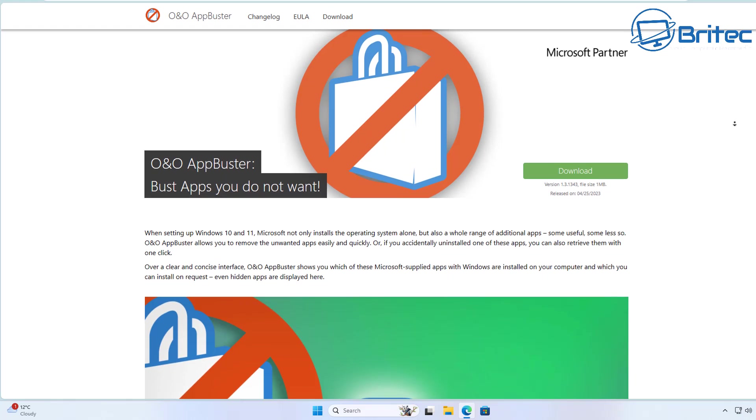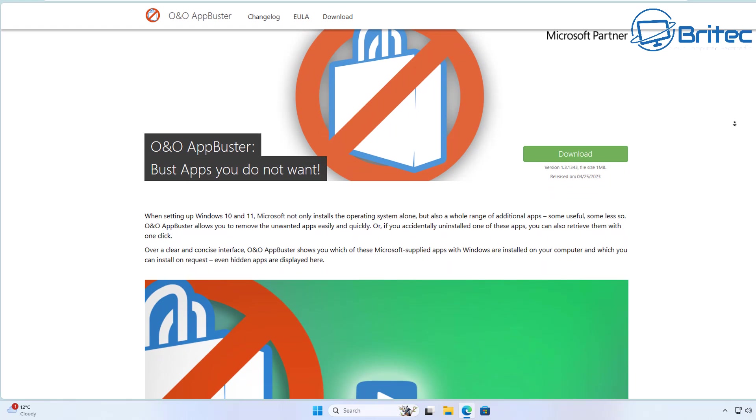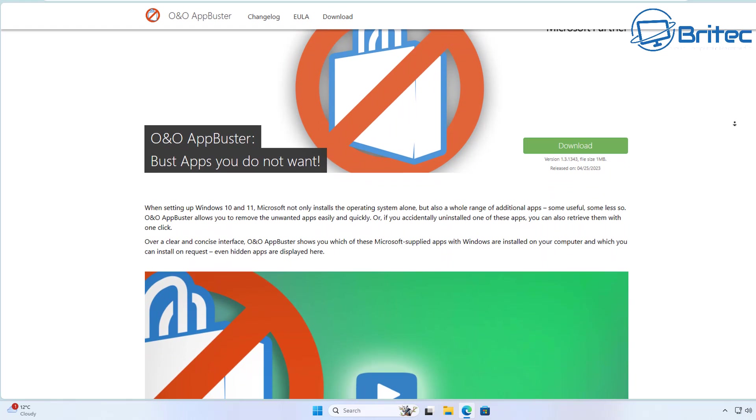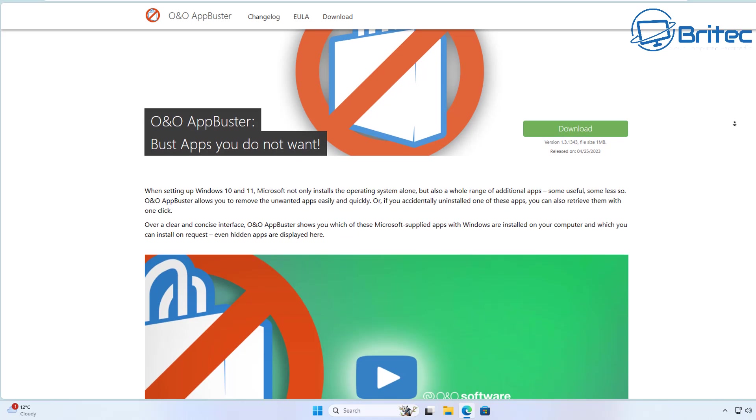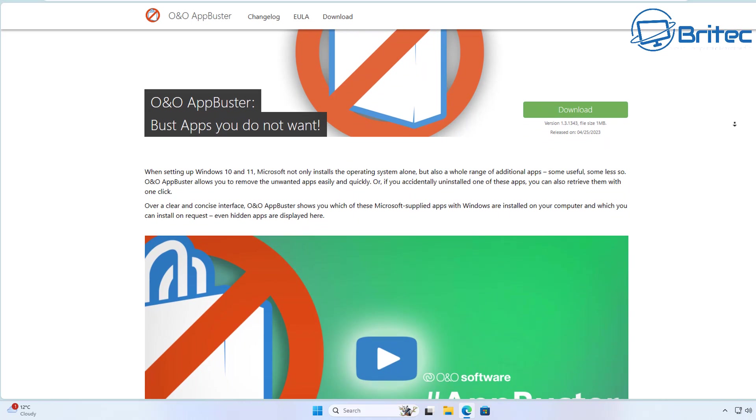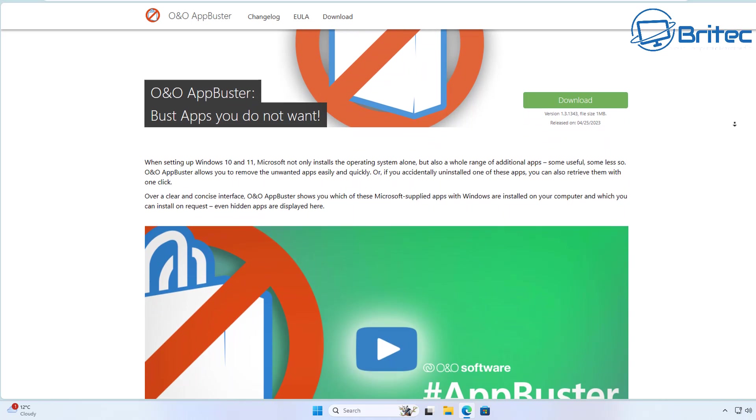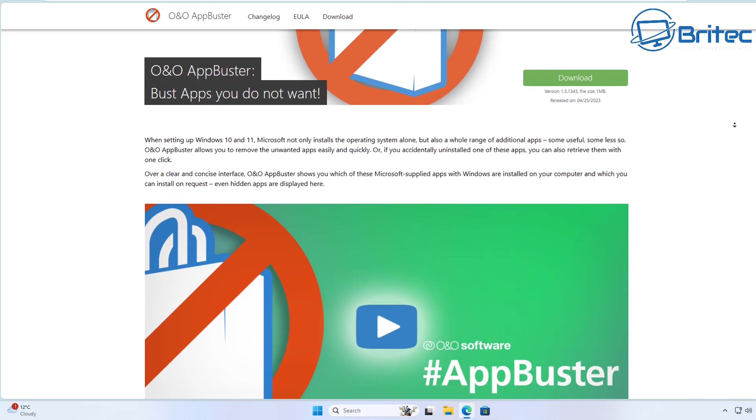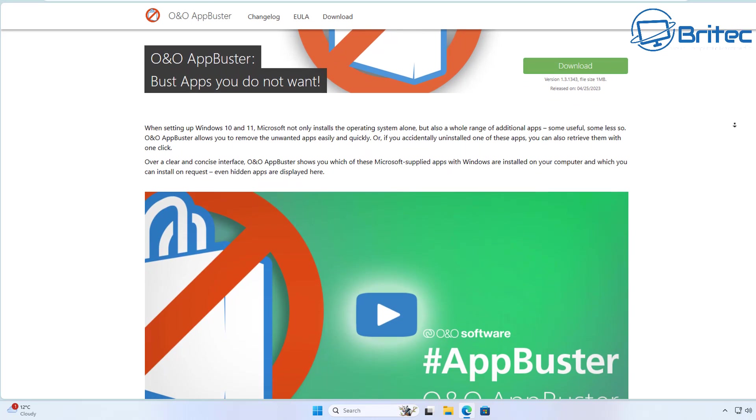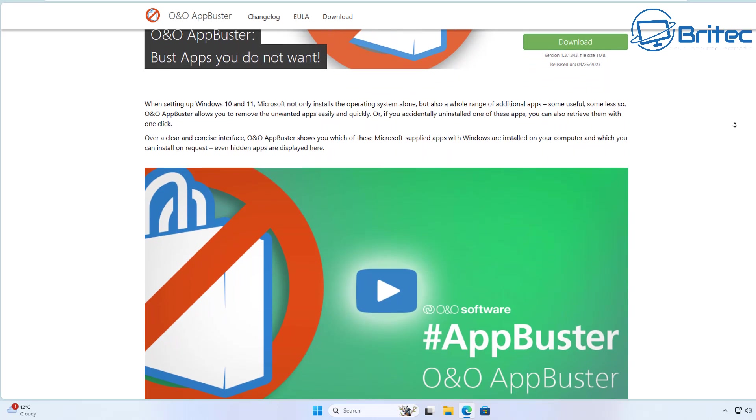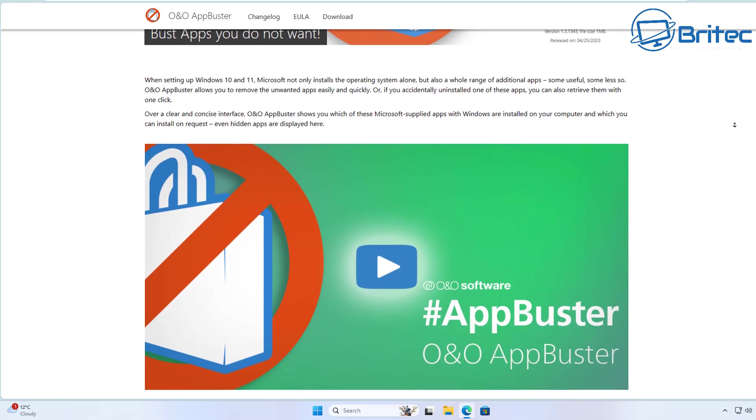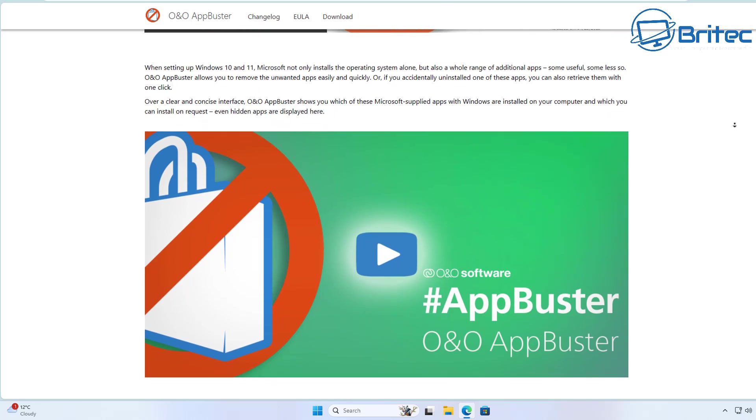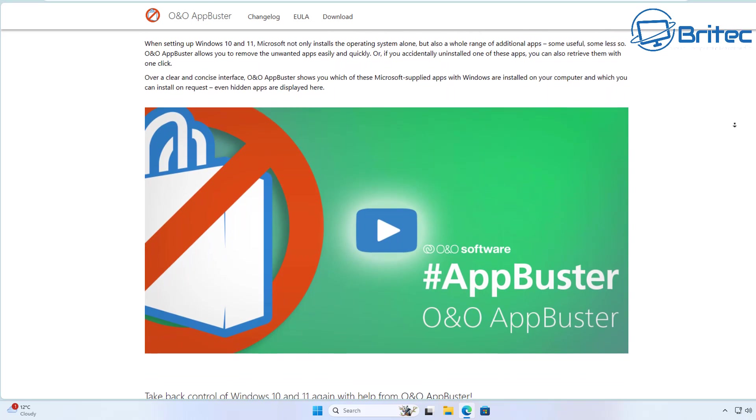We all know that Windows 10 and Windows 11 comes pre-installed with loads of bloat that you don't need. These are all applications that are already installed on the system, and you will have to go through and uninstall these manually one by one. Some of them are hidden and you can't uninstall.